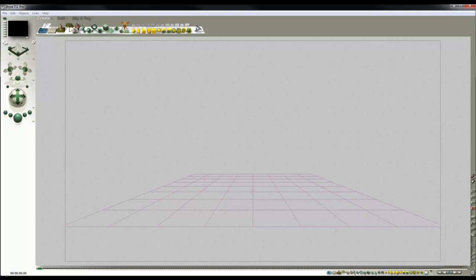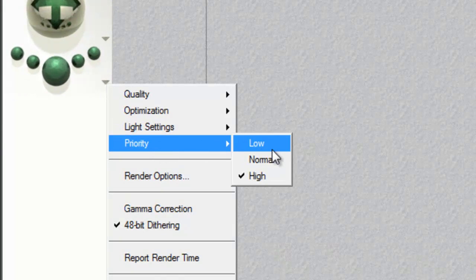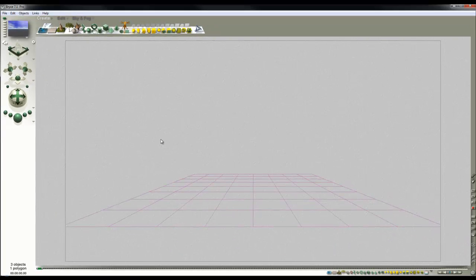Thank you Graham. To get this feature working, you need to be aware that it will only run in low priority. If you select normal or high priority, Bryce will crash.